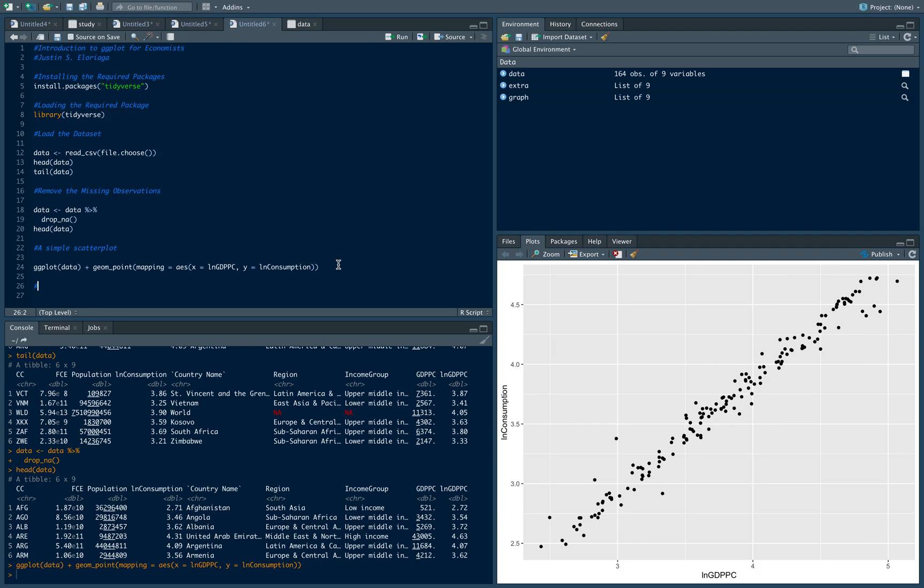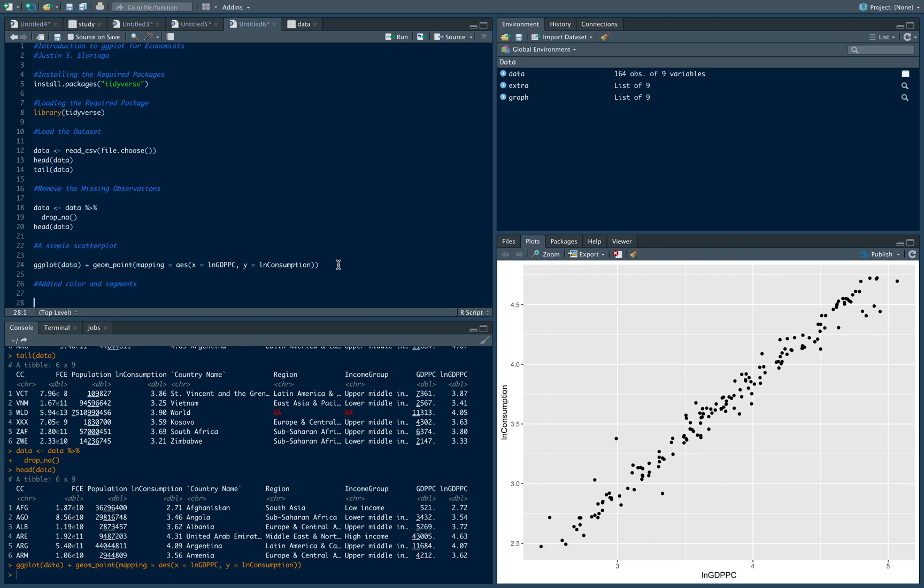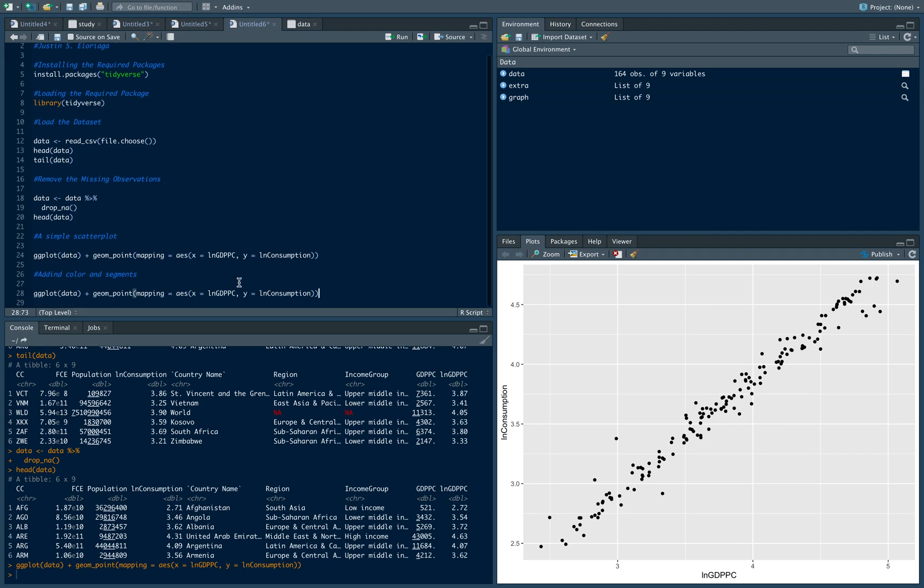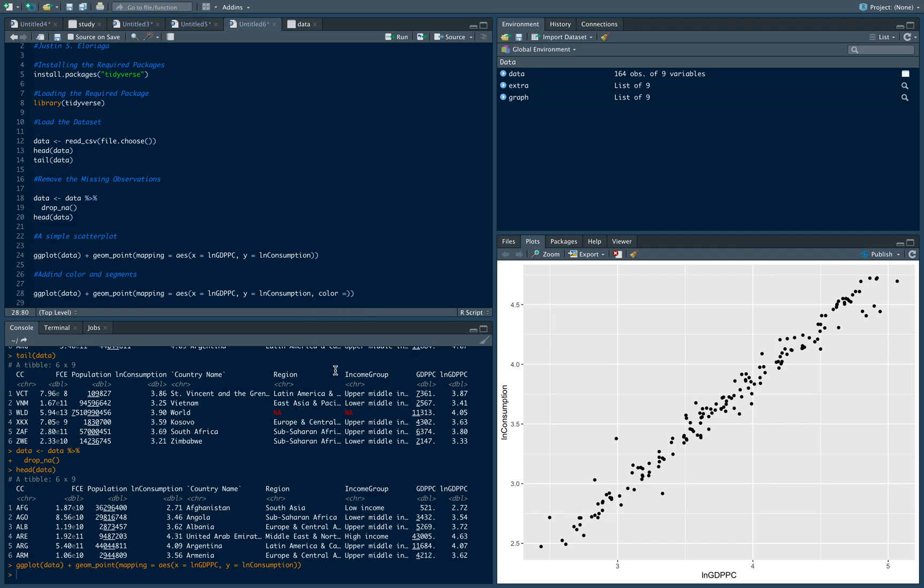While this may seem good, we can improve it further by adding colors and segments. In our data set, apart from these variables, we also have region, income group of the country, and a classification for the country itself. I'll just add color. In my data set there's a variable called income group, so each country is part of a specific income group.